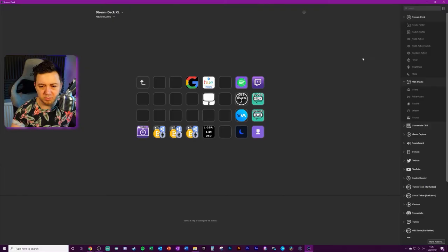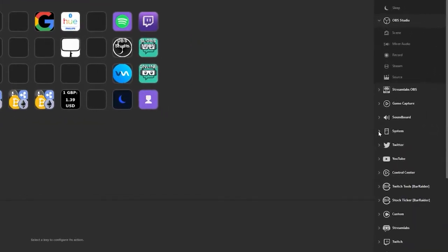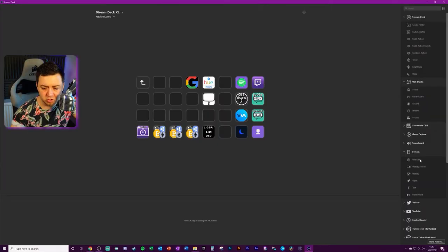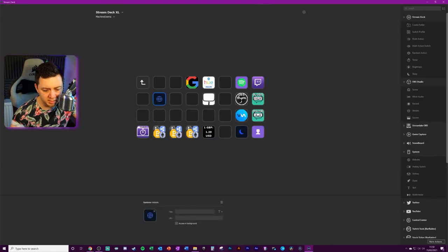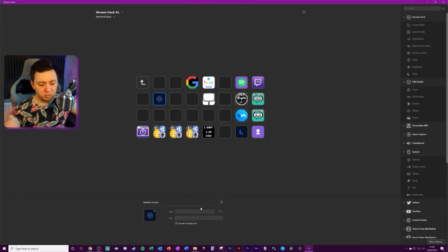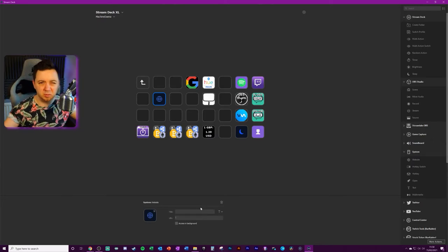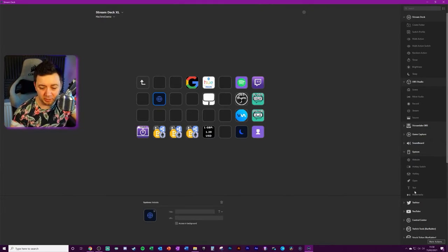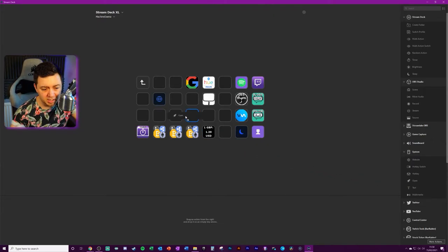All this involves is locating the system keys on the right hand side. To launch a website, you simply drag the website button in there and type in the URL, including any HTTP and www dots. Just put the full URL string in there. If you're launching an application, you need to drag this button in here: the Open button.